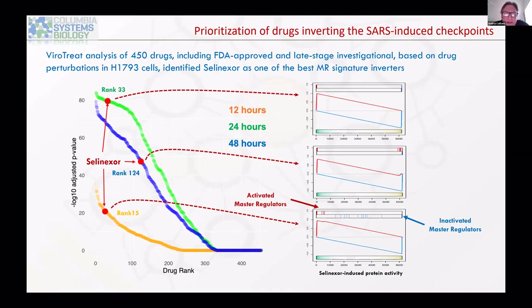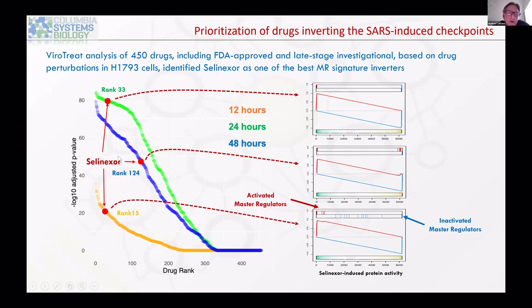Based on the similarity between viral infection and cancer programs, we took approximately 15,000 gene expression profiles generated from drug perturbations at multiple time points and concentrations across about 21 cell lines, and asked whether any of these drugs could completely reverse the activity of the master regulators of SARS-CoV infection. At the top of the ranked list is a drug called Selinexor by Karyopharm. Selinexor has been shown to have very potent antiviral effects, and it is active against all of the programs we identified, including the early time point where it ranks 15th.